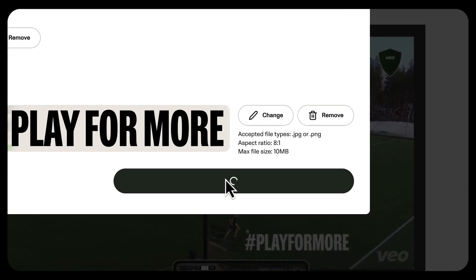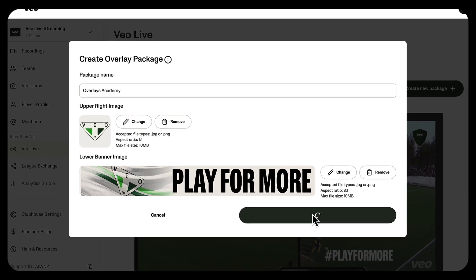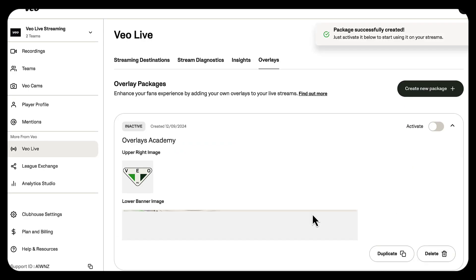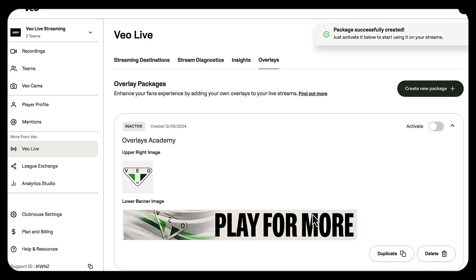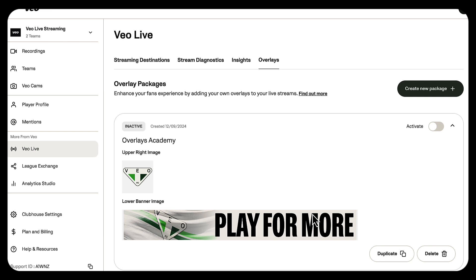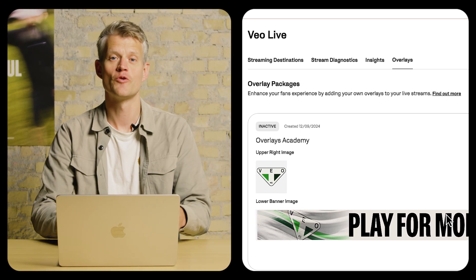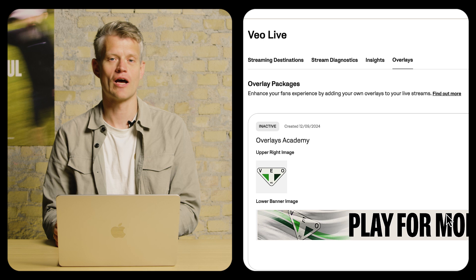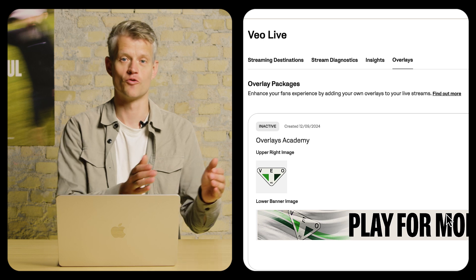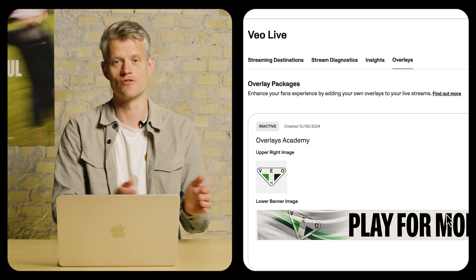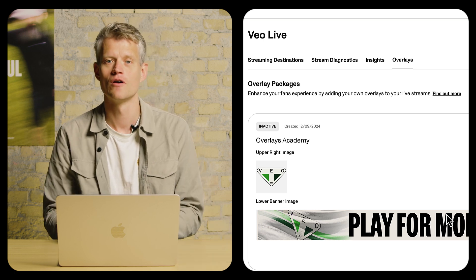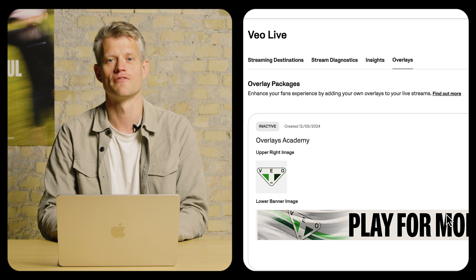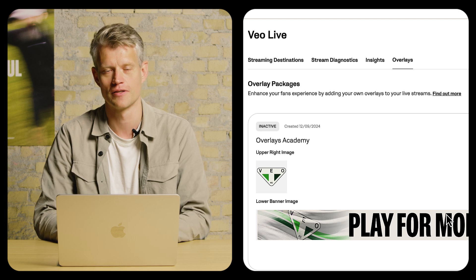When I've uploaded the different overlays, I click create. As you can see, the package has now been created. You can create as many different packages as you want — you might want to have different packages for the first team versus the youth teams, or different packages depending on which events you're participating in.